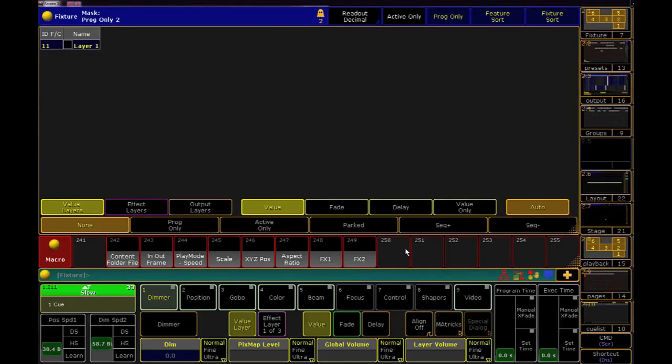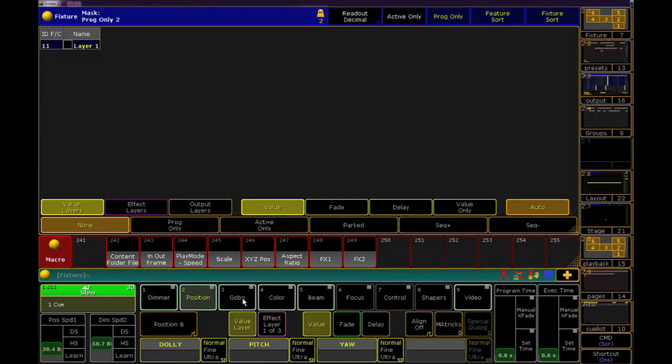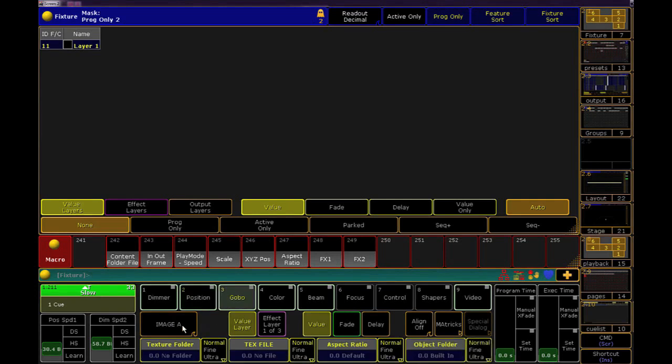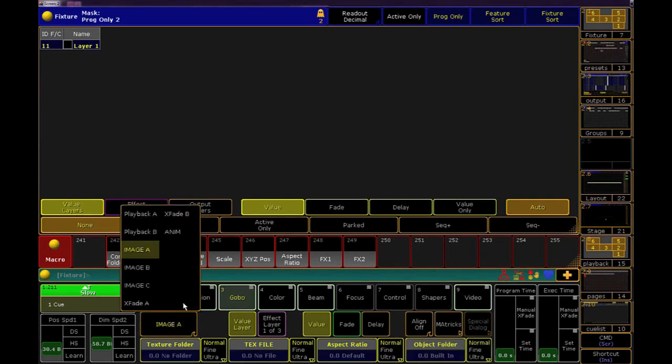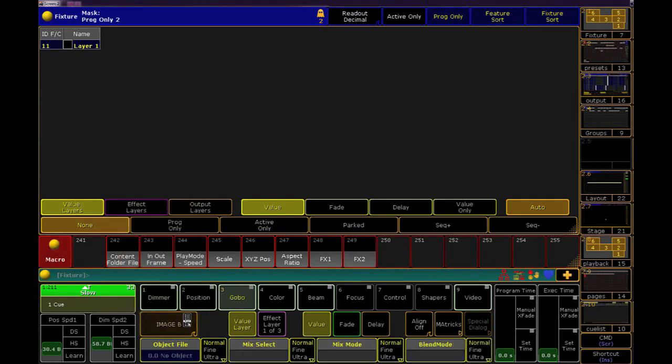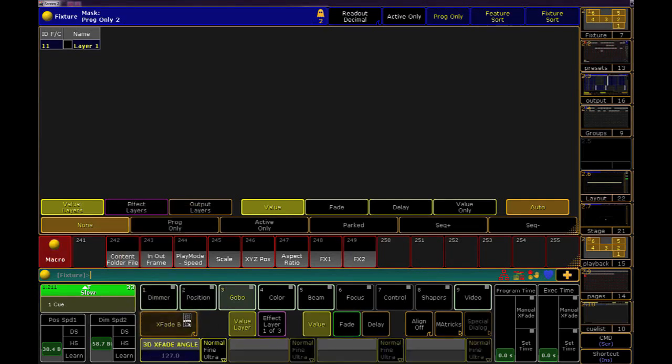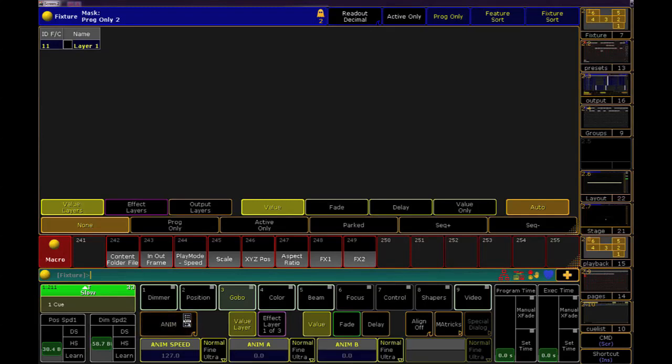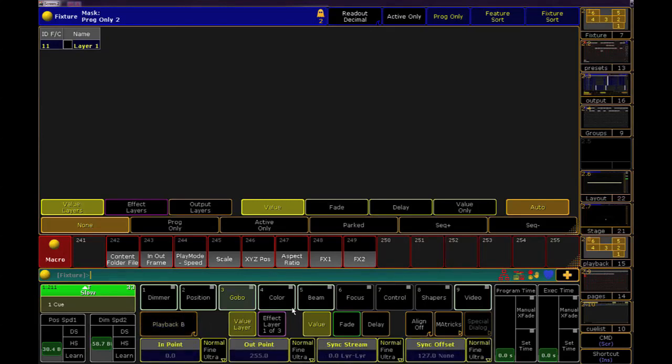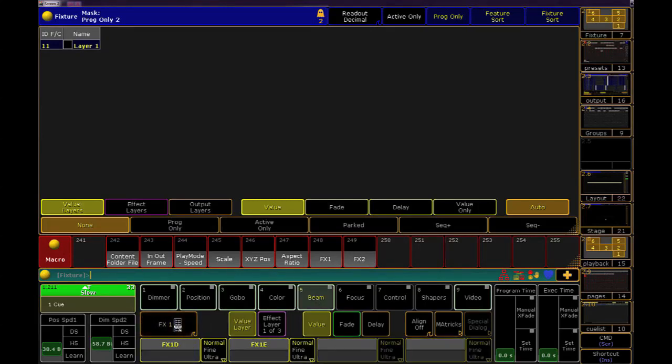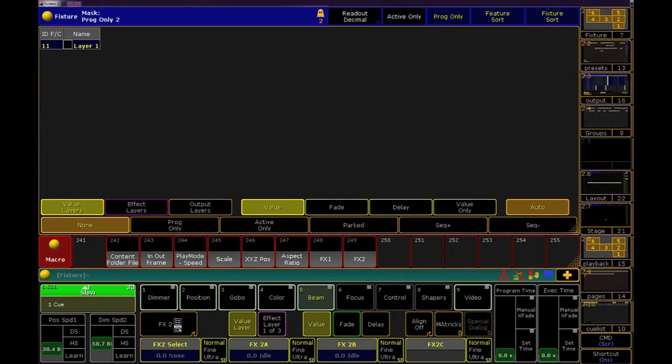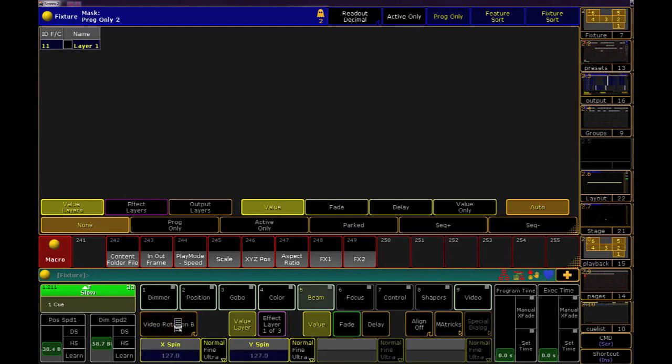For anyone who's ever worked with media servers, you know that because they have so many more parameters than a moving light, you sometimes have to hunt through your wheelsets to find the parameter that you need. Add that to the fact that there are so many different styles of profile creation of media servers, and you can probably understand the frustration of having to poke around until you find that one parameter.